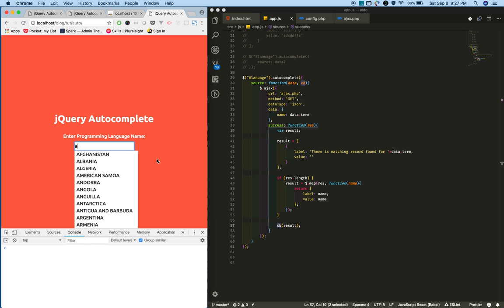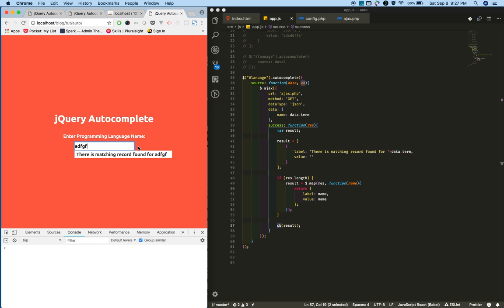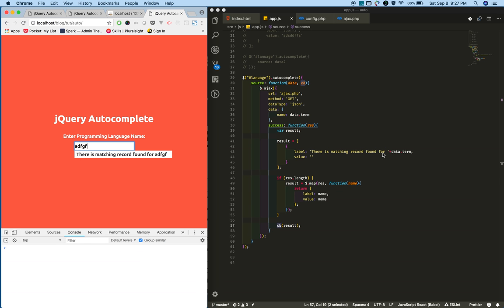When you type something that's not in the database, we show this data: 'there is no matching record found for this'.